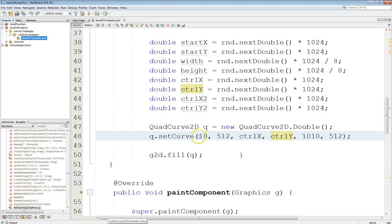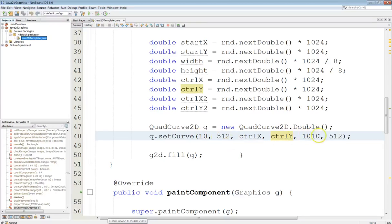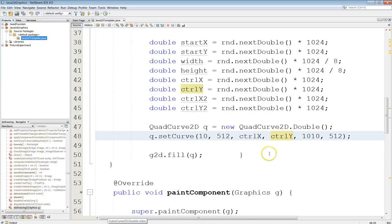This is what I did before. I set the curves to all start and end at the same point. So they're going to start on the left of the screen at 10, 512 and end on the right of the screen at 1010, 512. Again my screen is 1024 by 1024.